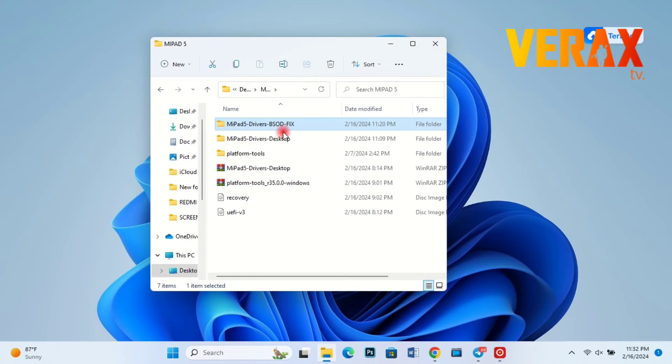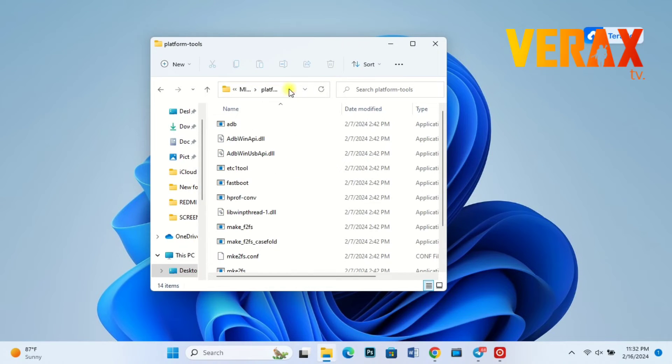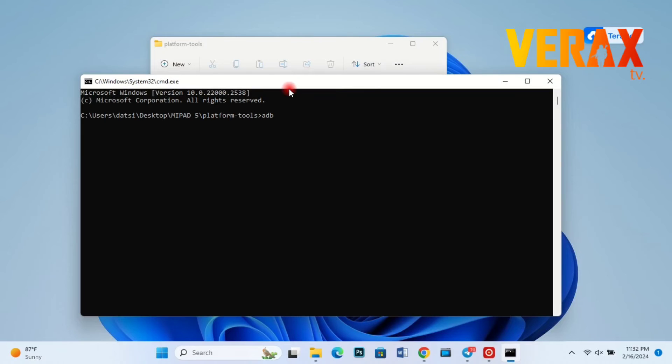Lastly, we need to boot back to fastboot mode to flash the new UEFI. Just type the following commands to boot back to fastboot.